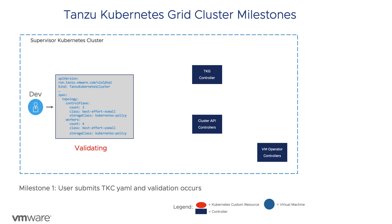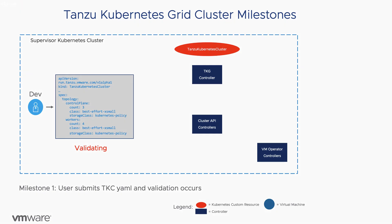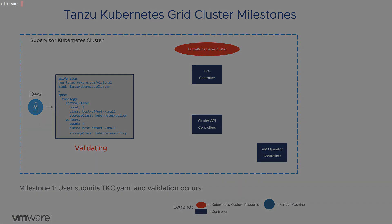When a user submits the YAML specification, the first step is to validate the configuration. Most of this is done through webhooks in the Kubernetes API and will return an error prior to creating the TKC resource. Let's look at some of the most common misconfigurations.